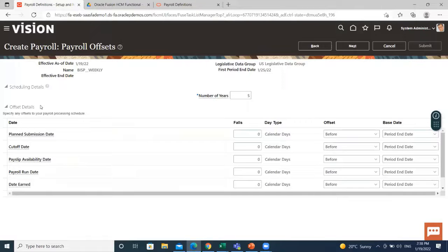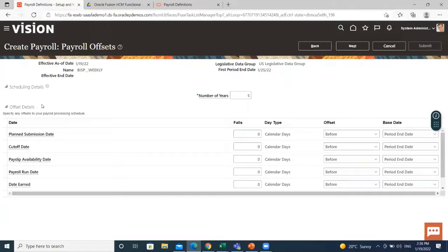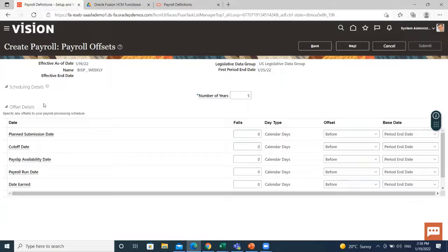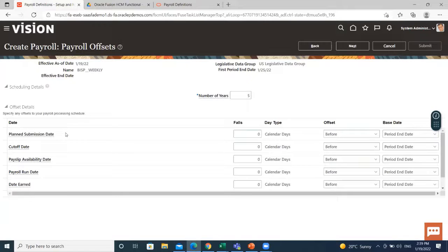Depending on the payroll period type, you can select for your payroll cycle events to occur on specific dates or to have application calculate dates based on the offset from period start or end date. Planned submission date is a date to inform the payroll administrator or payroll manager on the plan date to submit the payroll run for each payroll period.